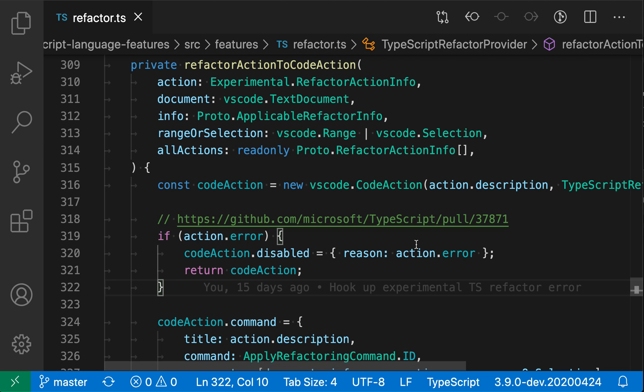VS Code ships with a few built-in themes you can use, and you can also install more from extensions. Let's take a look at how to change your color theme.